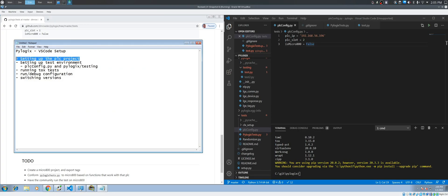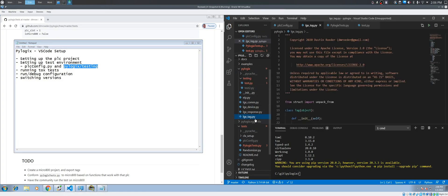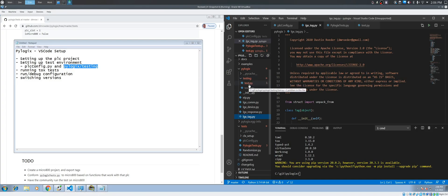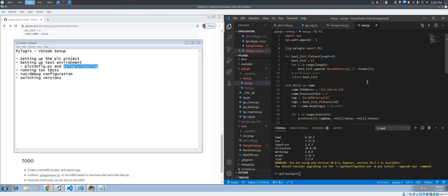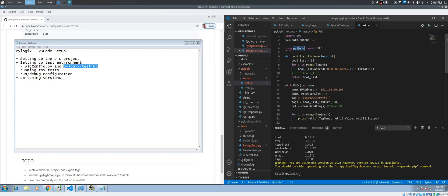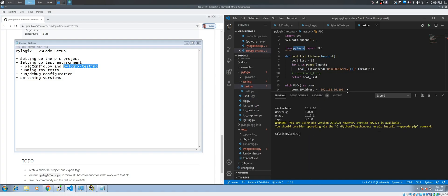That covers setting up the project and the PLC configuration. The other thing I recommend doing is setting up a folder inside the PyLogix module. Inside the module you create a testing folder, and inside that testing folder you can pretty much do whatever you want as far as testing. You don't have to worry about git because it's ignored. In my case I have a few tests I was working on today. Basically what we're doing here is importing PyLogix locally, which comes from this folder.